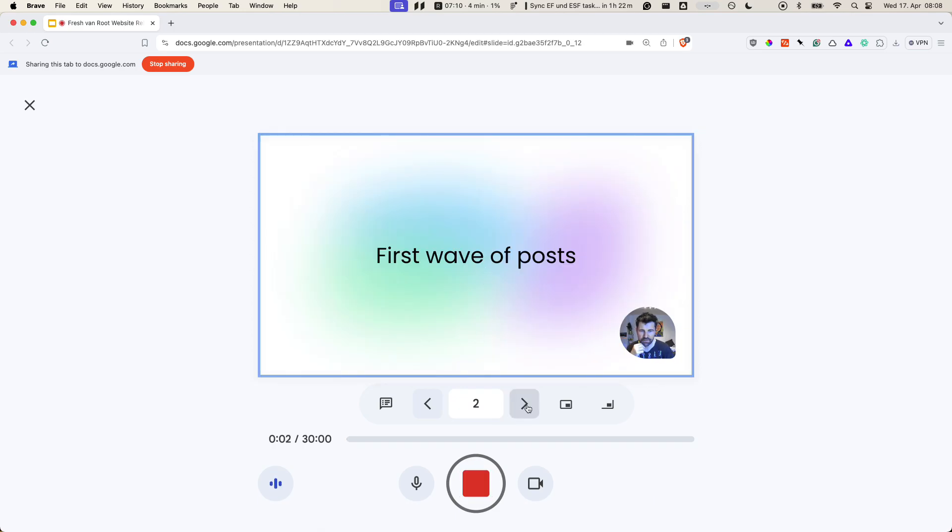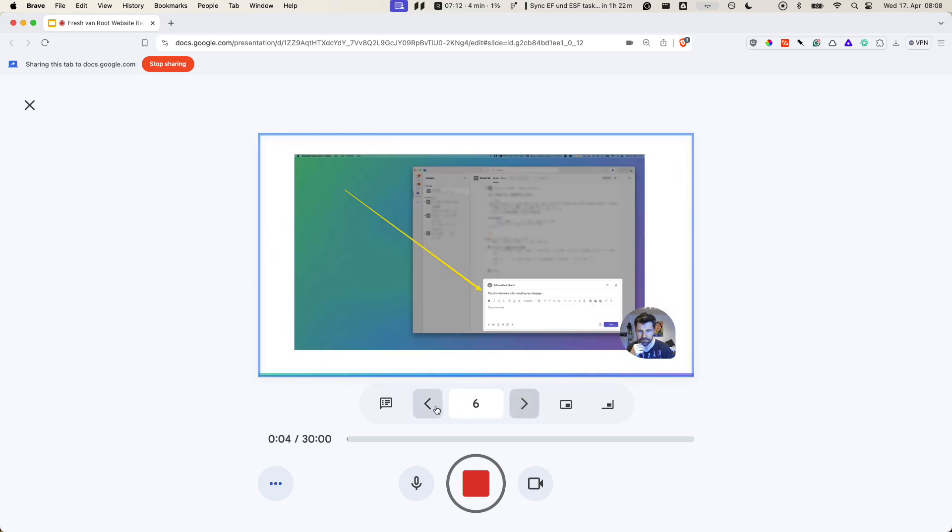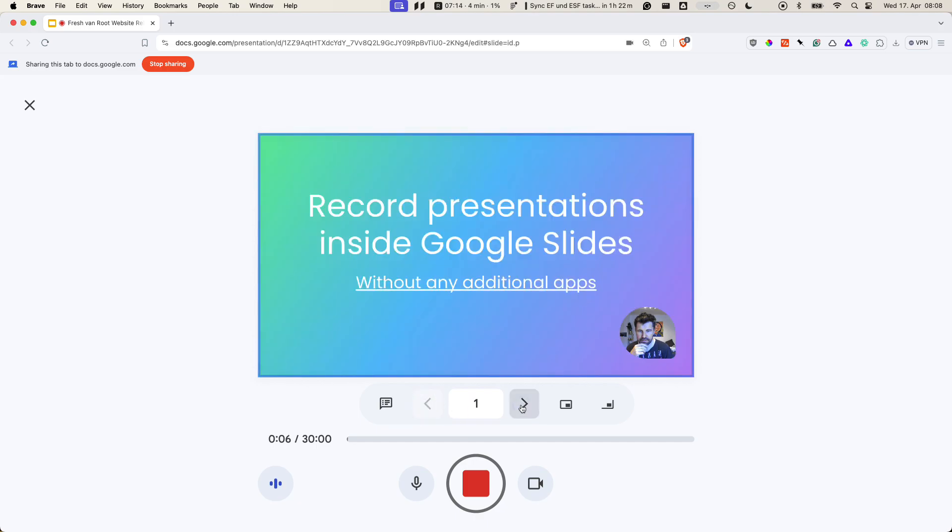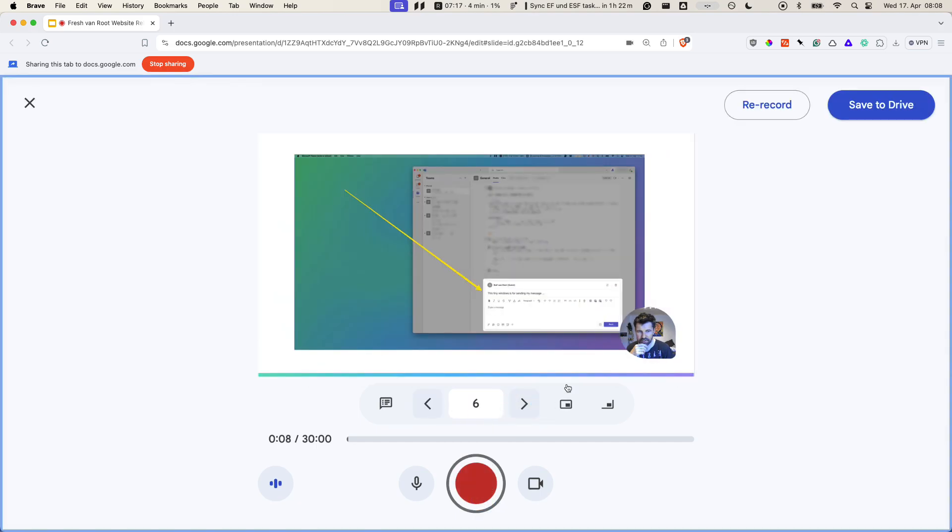Now I'm recording the presentation. Once you're done, you click the red record button again.